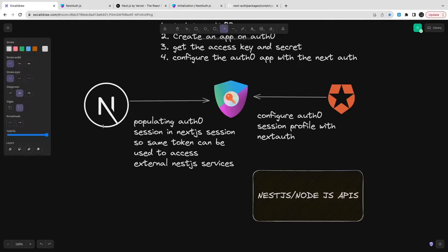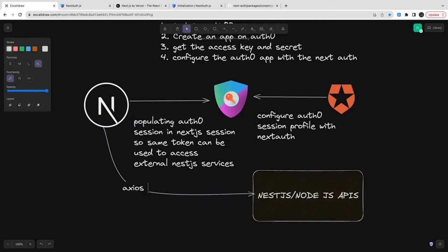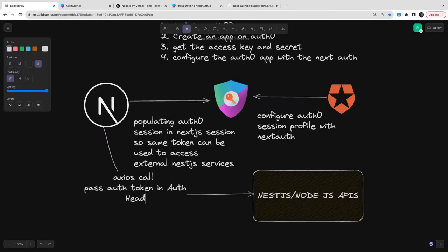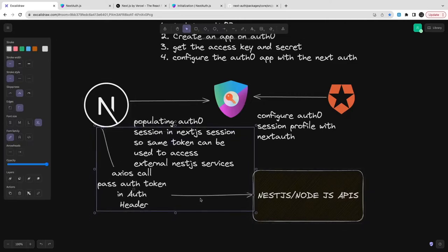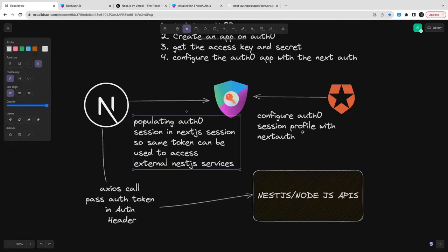We need to show that we are already a logged-in user, and we can only do that if we have a valid Authorization header. The external API could be built with Next.js, Express, Koa, Hapi, or any other language. We need to have this Authorization header available in the NextAuth session so we can forward it and call the external service — that's our target.